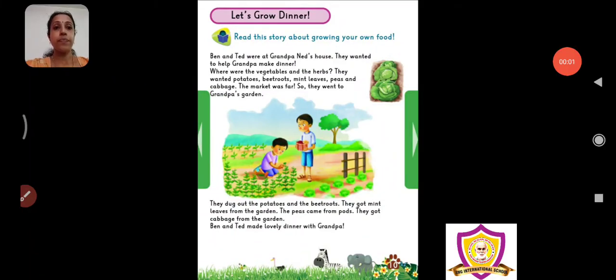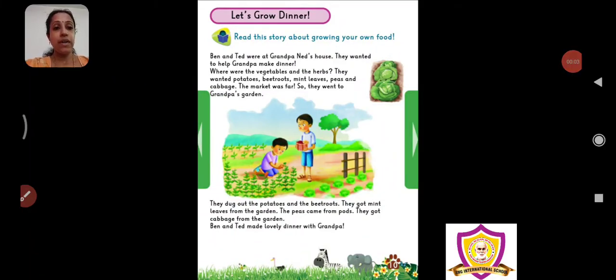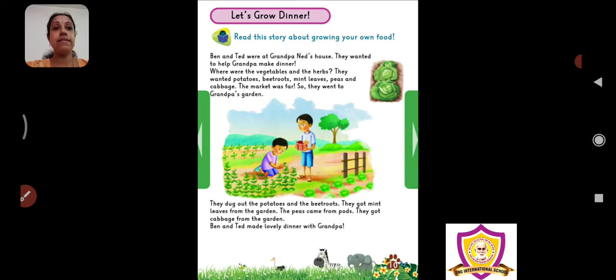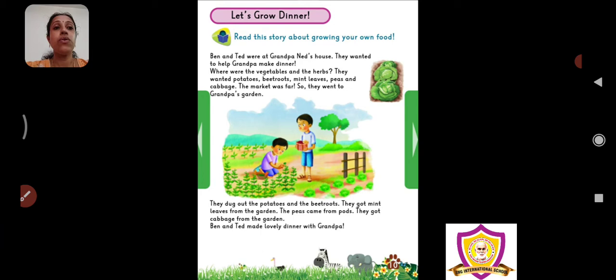Hello children, this is page number 10 of your book 3, let's grow dinner.